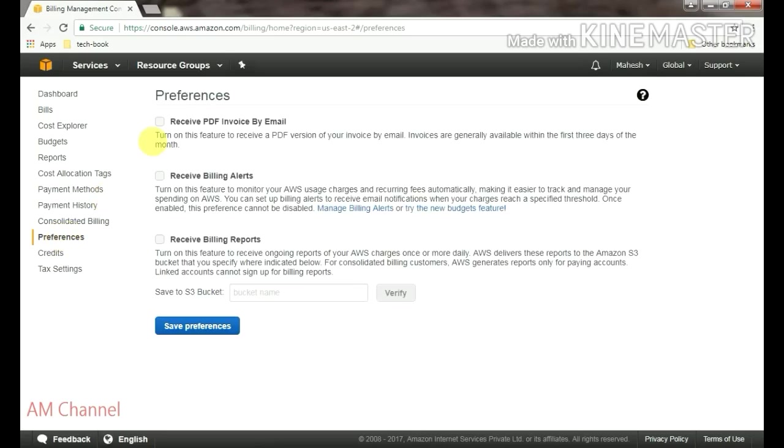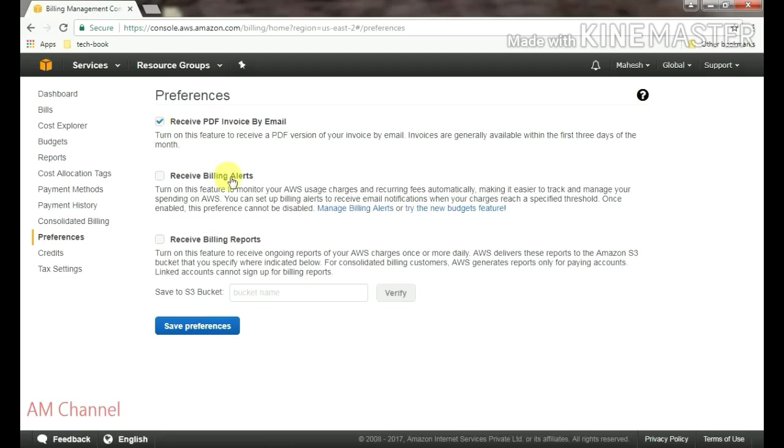Preferences of your invoices, how you want to receive. If you want to receive PDF of your invoice by email, you can enable it, receiving billing alerts, and receiving billing reports. You can enable these three options.